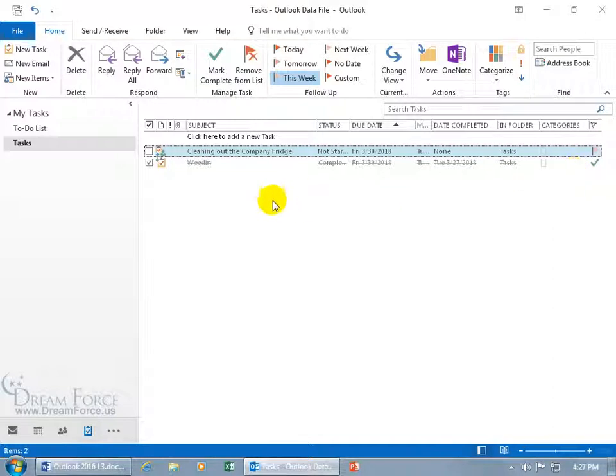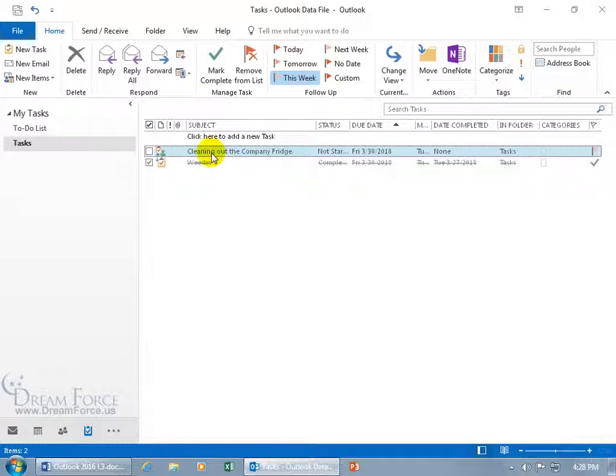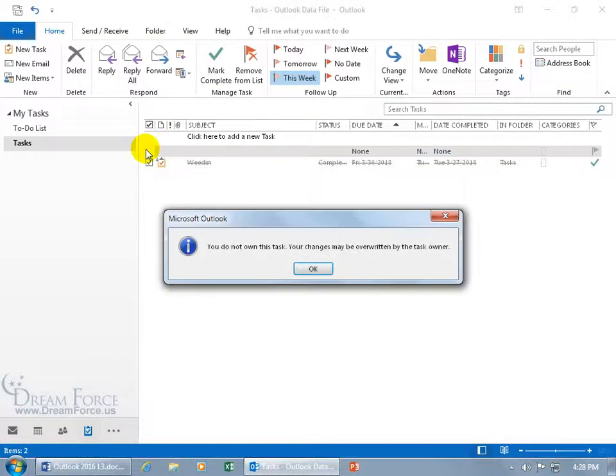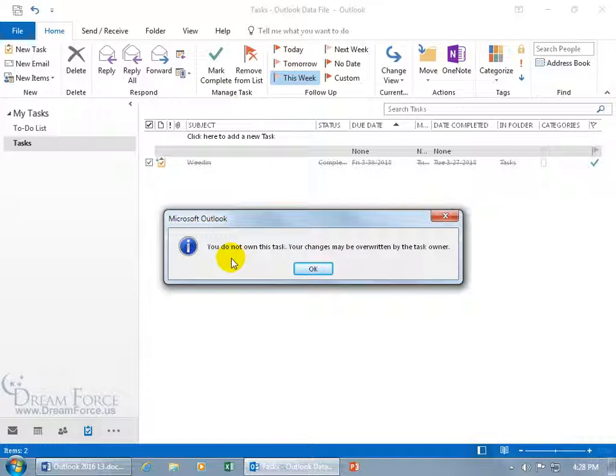So Carrie's assigned cleaning out the fridge. If I had a task and I marked it complete, I'm not going to touch it again, but for some reason she goes back in and says it's complete, it'll send it back here and update this as if I came in here and checked on it. And it says again, you don't own the task.